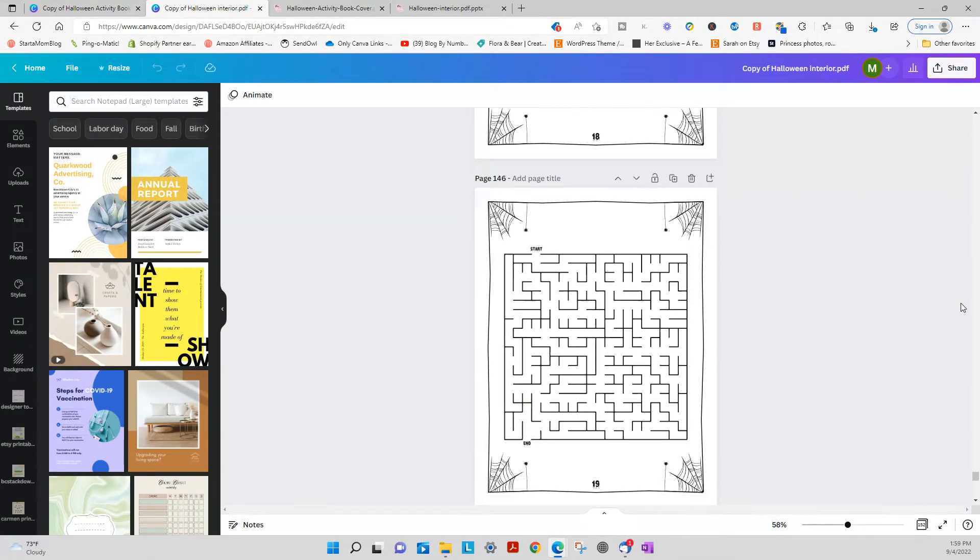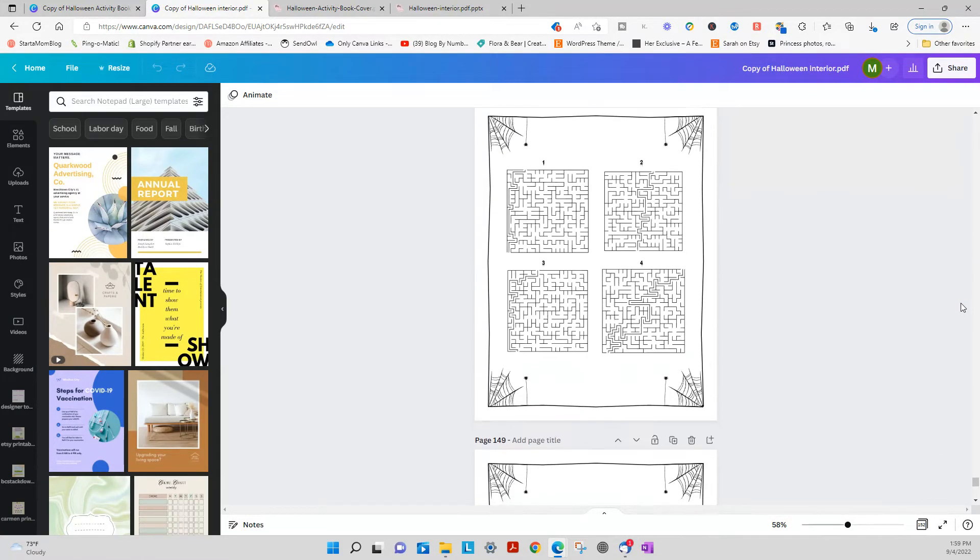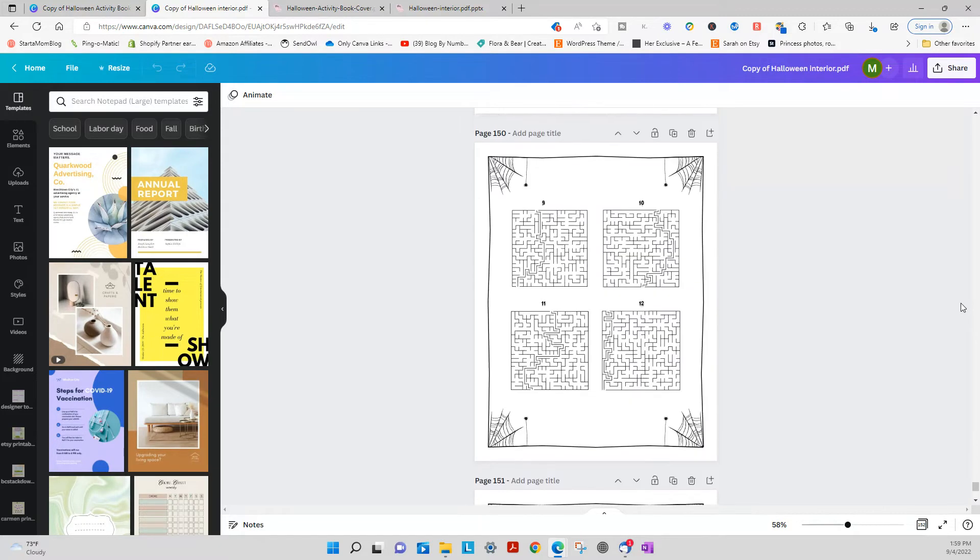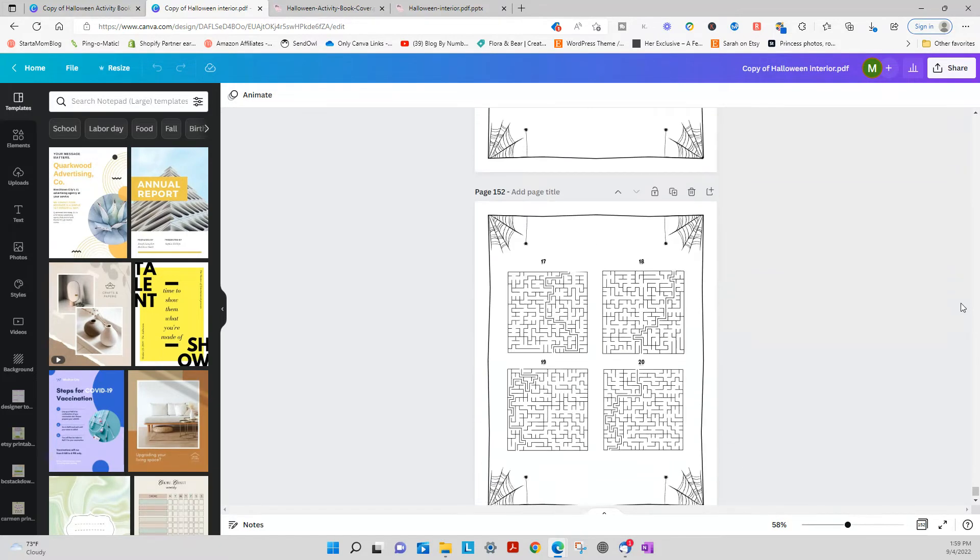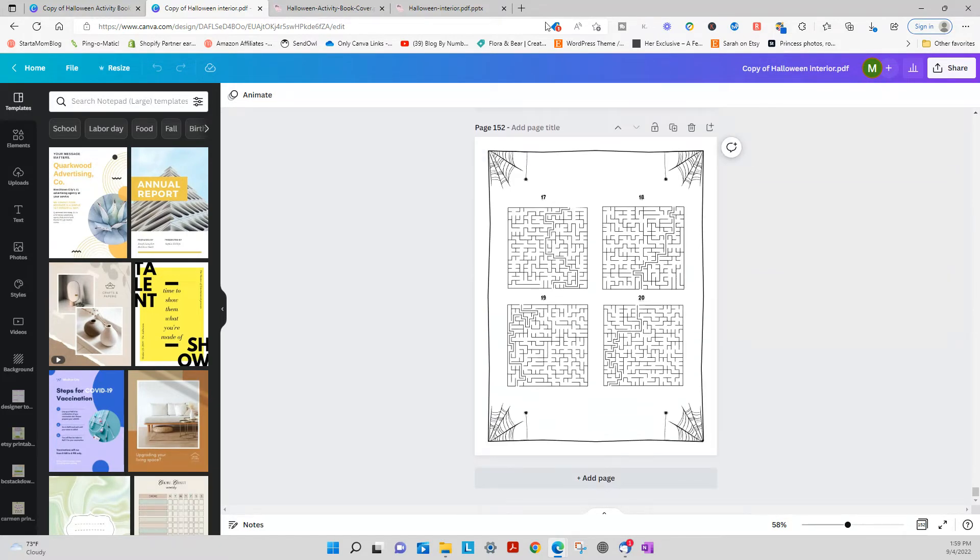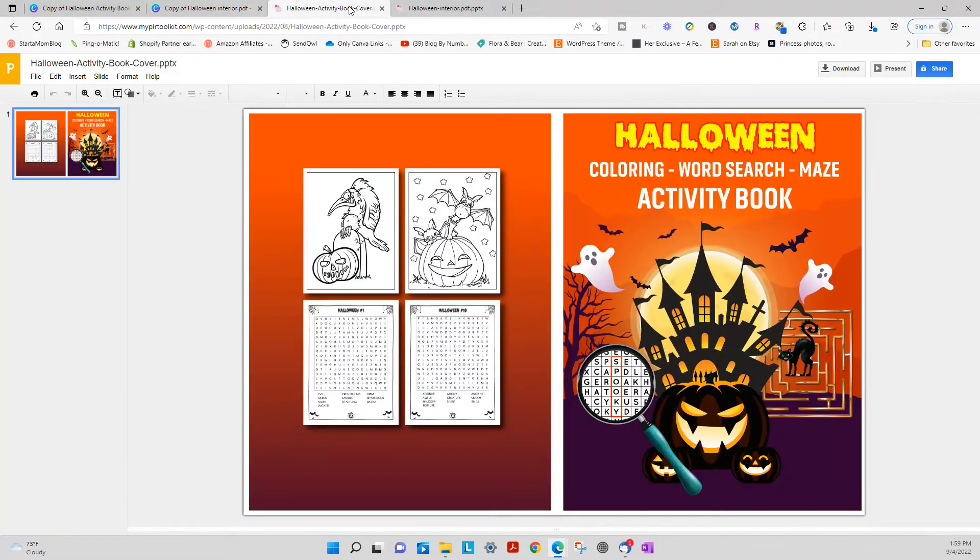And they do come in both PowerPoint and Canva files for you. So you get a lot of bang for your buck.